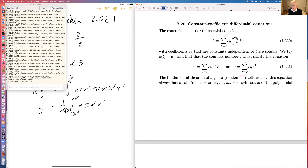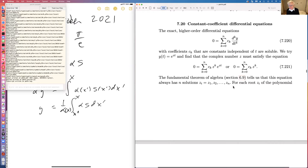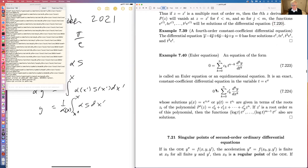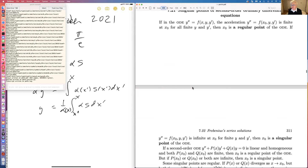For constant-coefficient differential equations, when coefficients are constant, we can write the solution as an exponential e^{zt} where z is complex — like a Fourier or Laplace transform. Substituting in and factoring out e^{zt} gives a polynomial equation, and by the fundamental theorem of algebra we have n solutions.